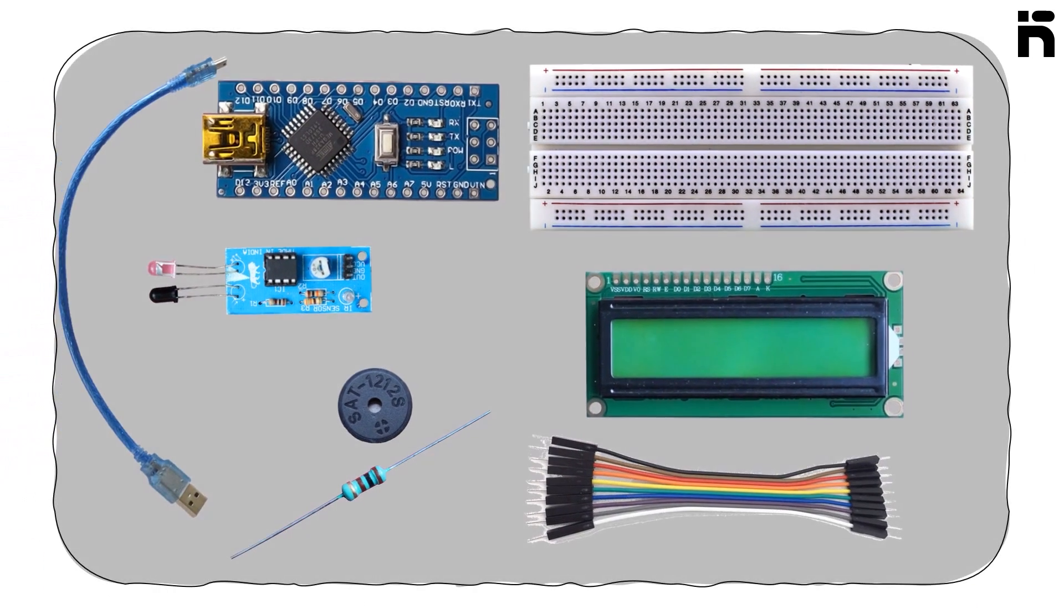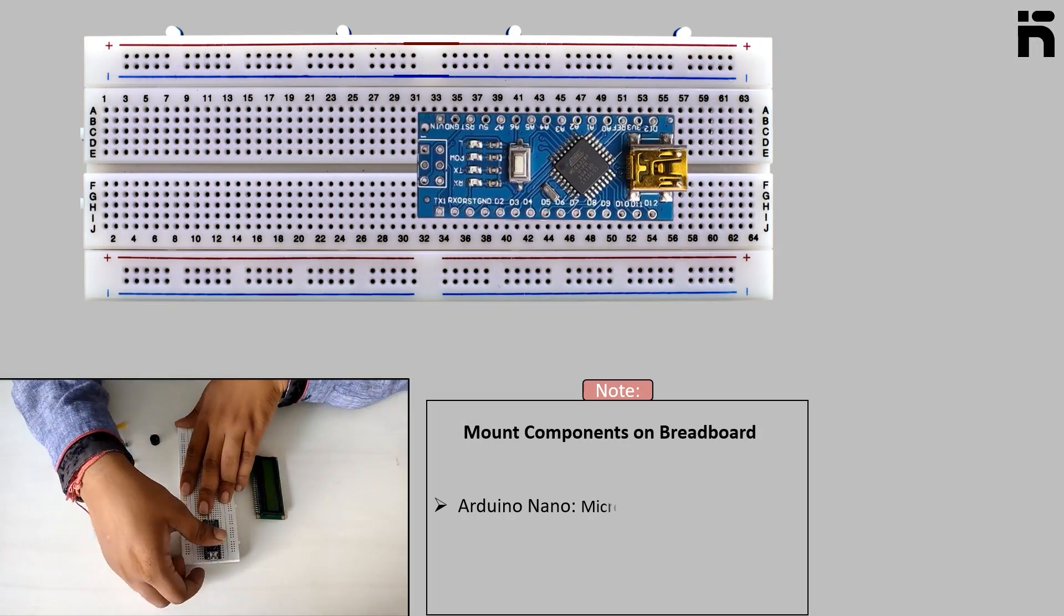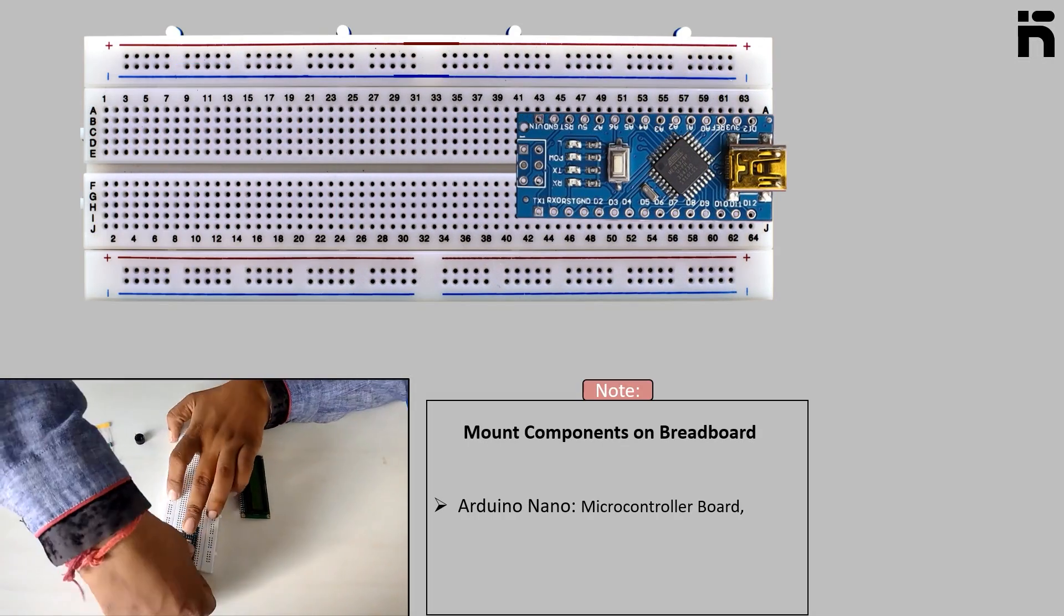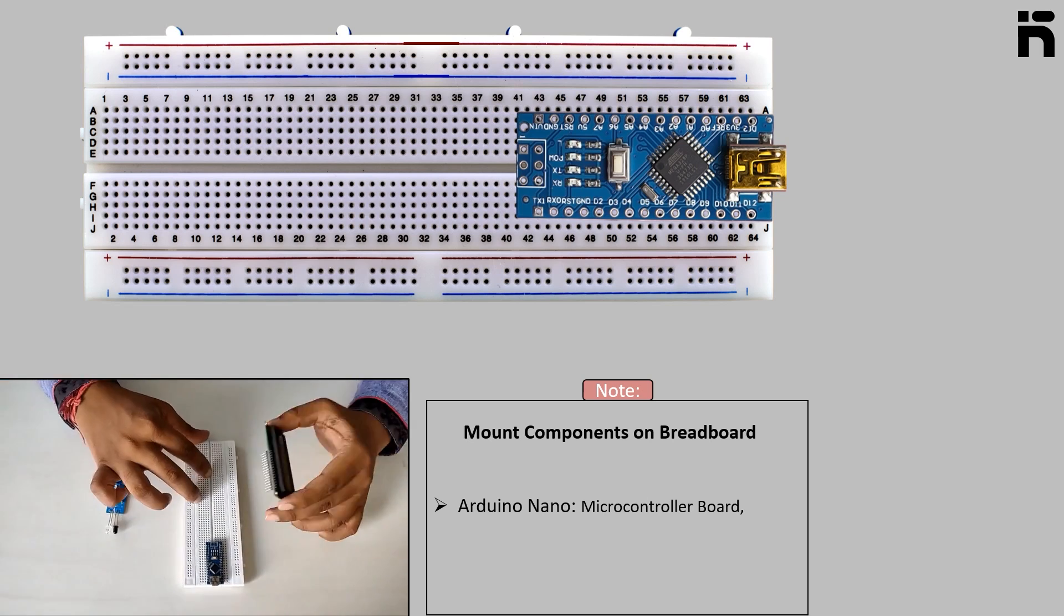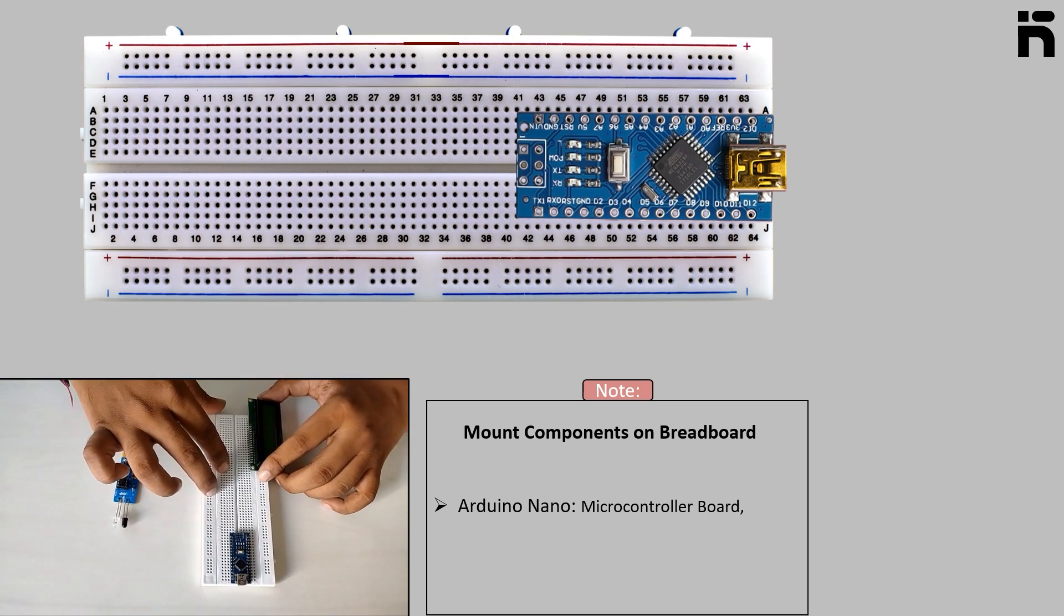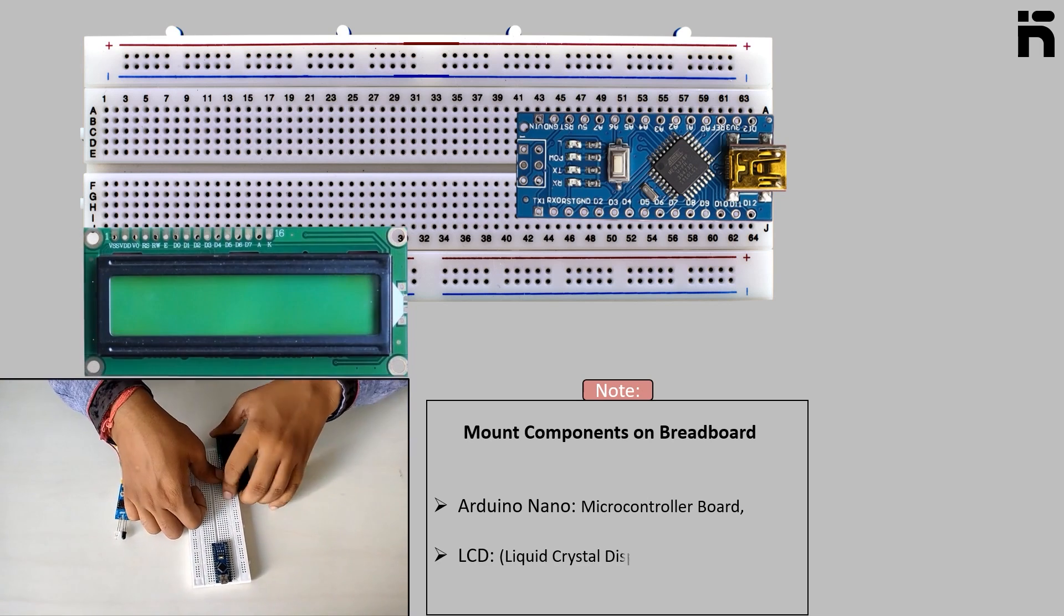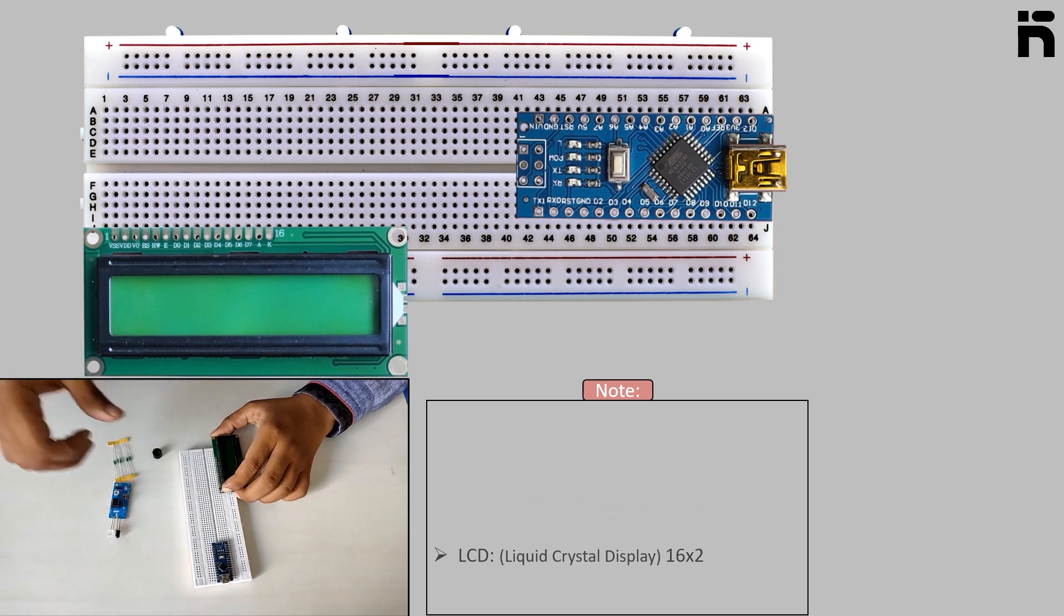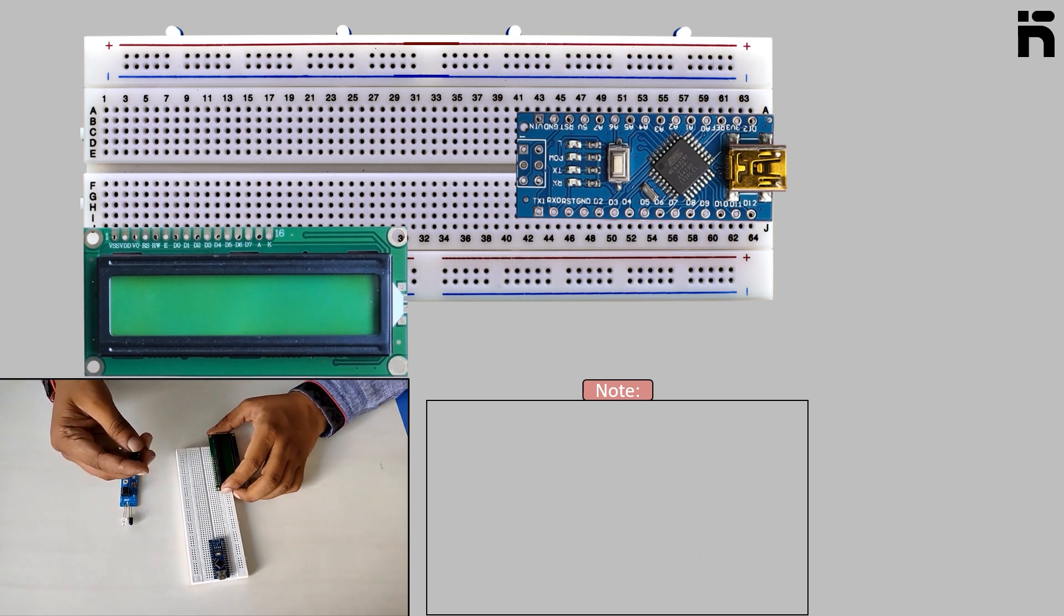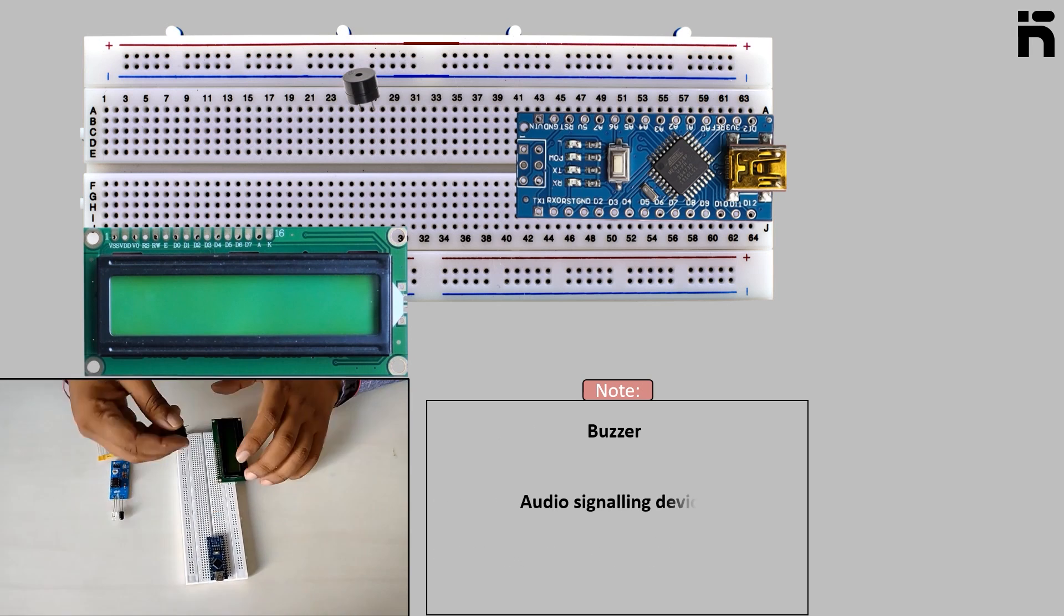First mount Arduino Nano on the breadboard. Now mount LCD with care. At last mount the buzzer and start making the connection.